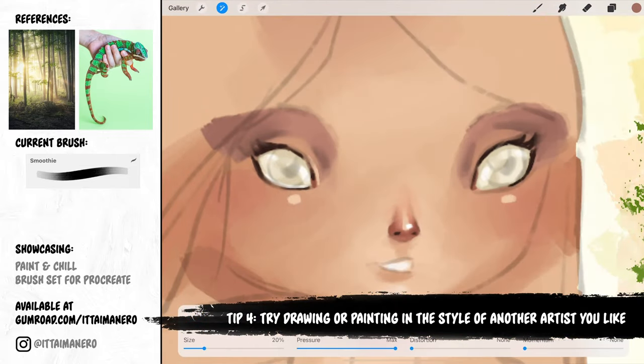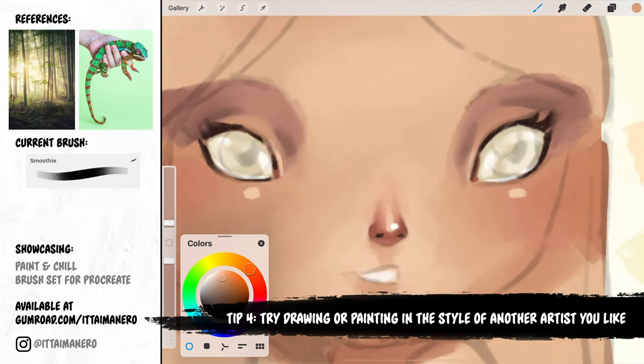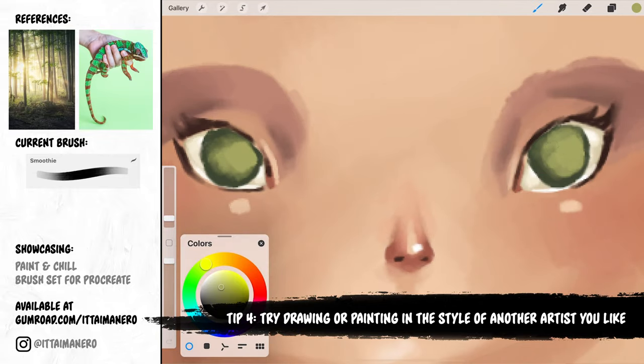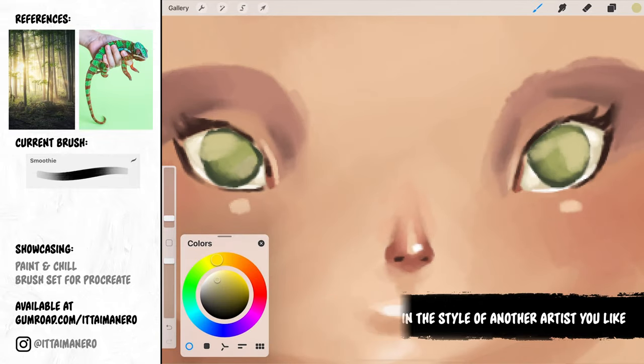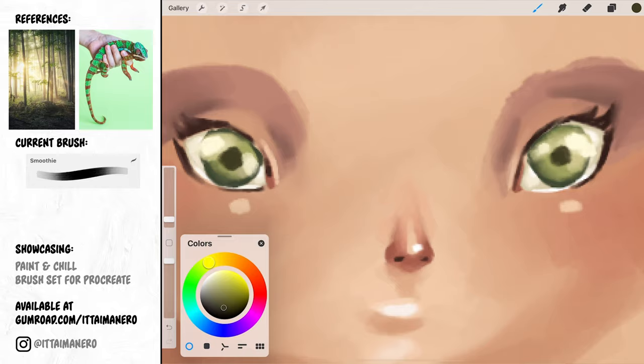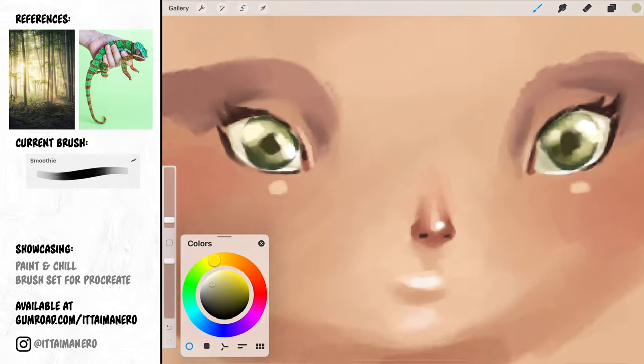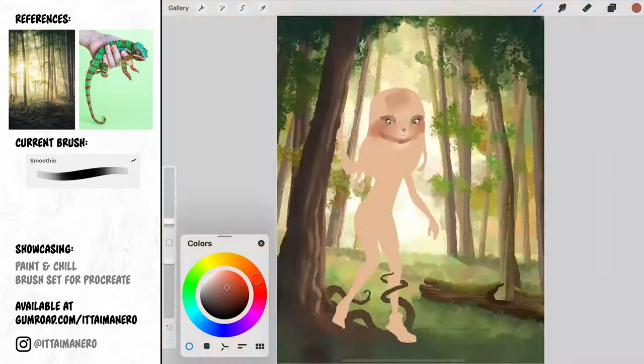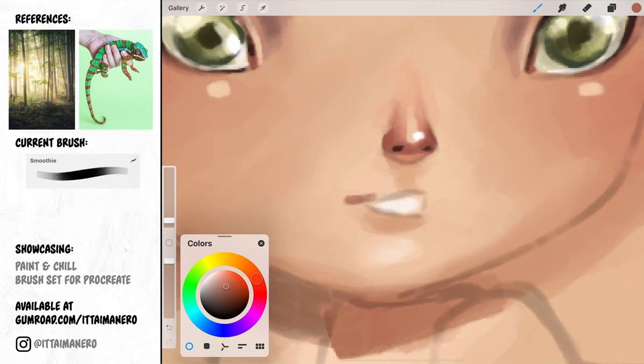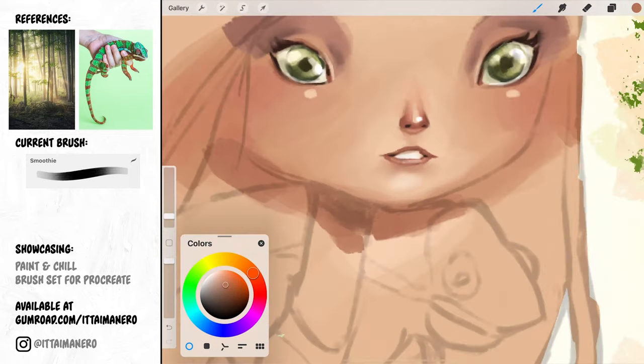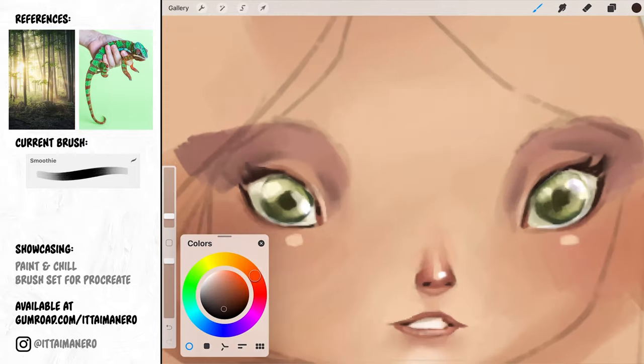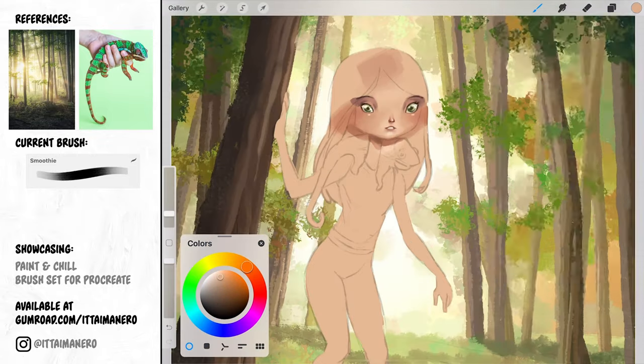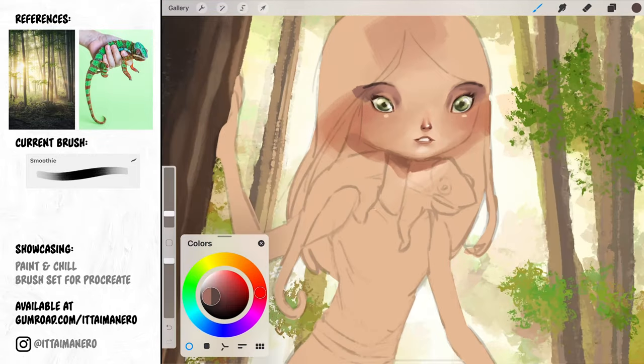Tip number 4. Try drawing or painting in the style of another artist you like. When I feel blocked, I find that looking at the work of other artists always helps me find inspiration, especially those artists that I really admire. A nice exercise that can really push you out of your art block is trying to do an illustration in the style of an artist that really inspires you.